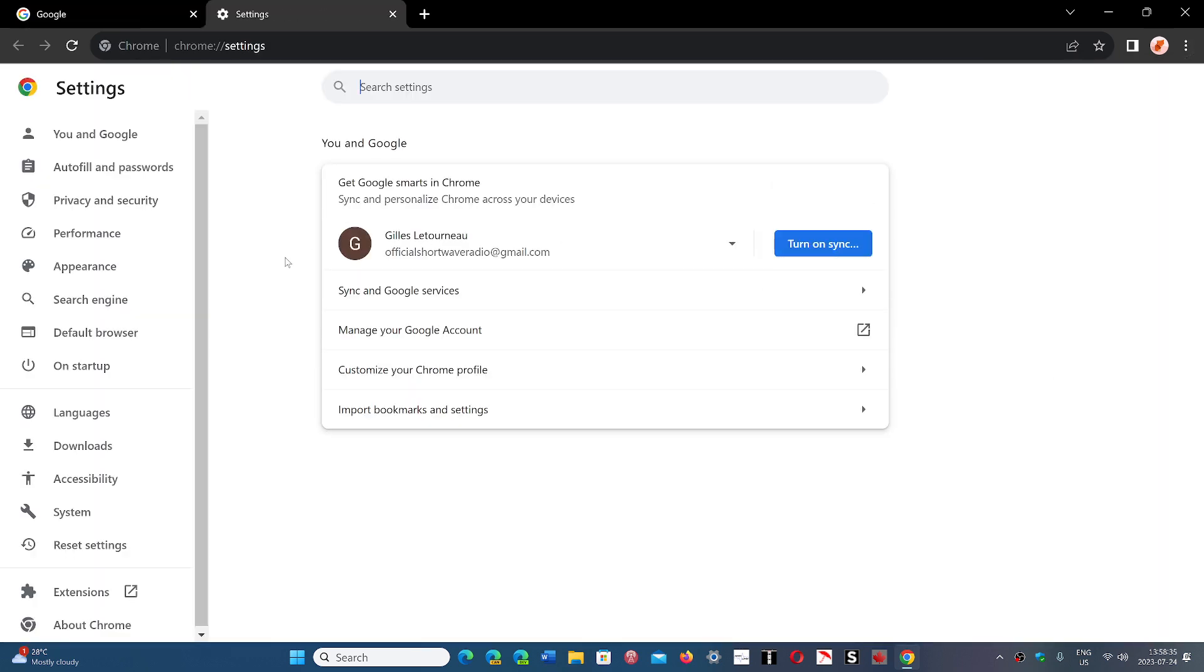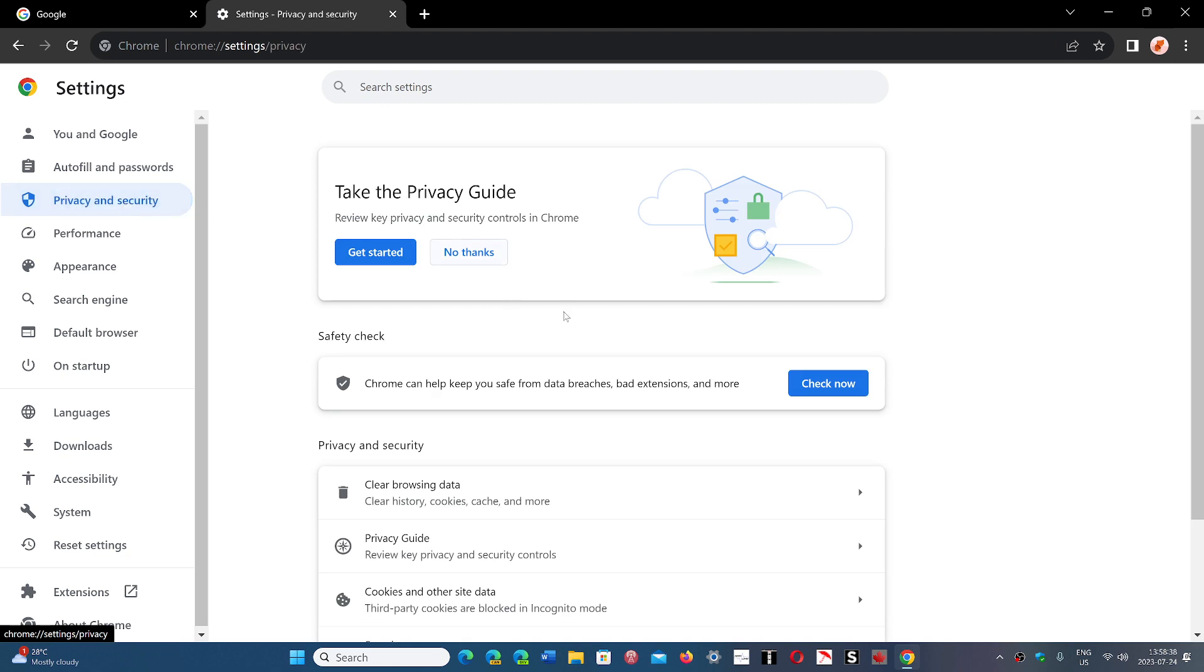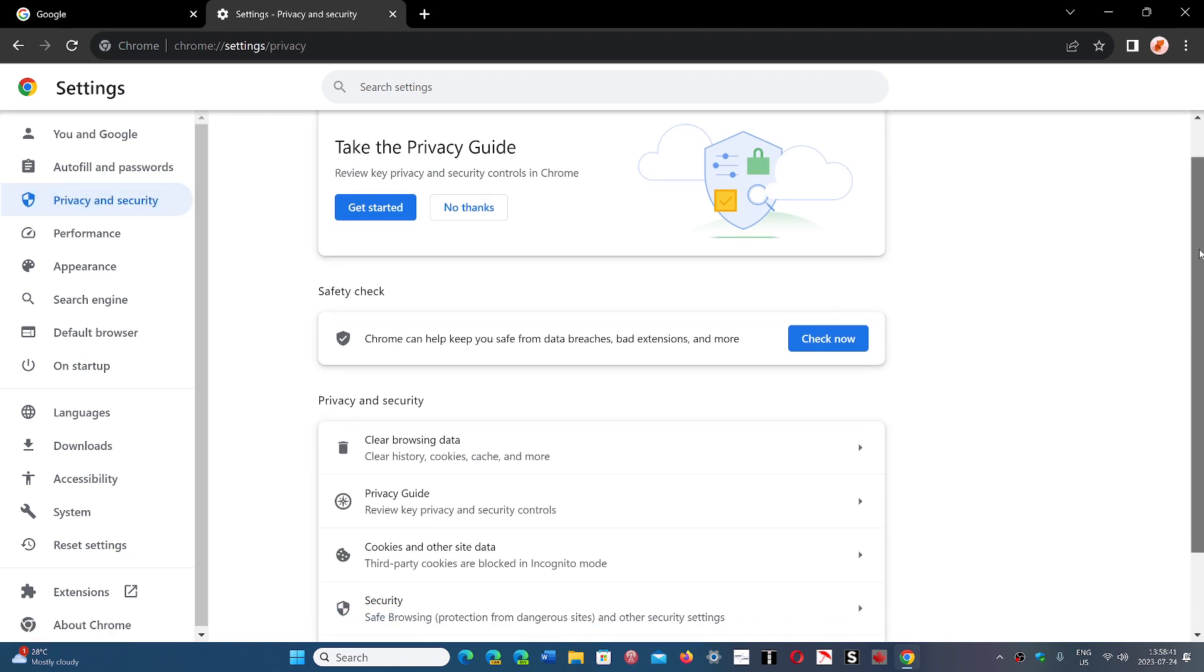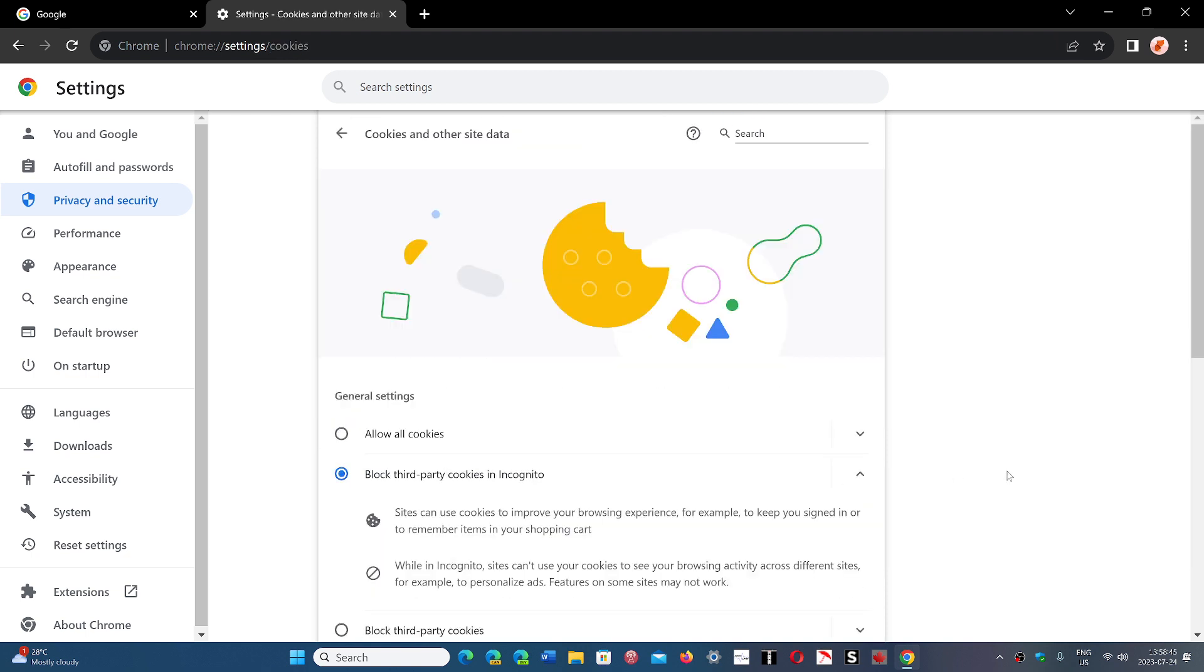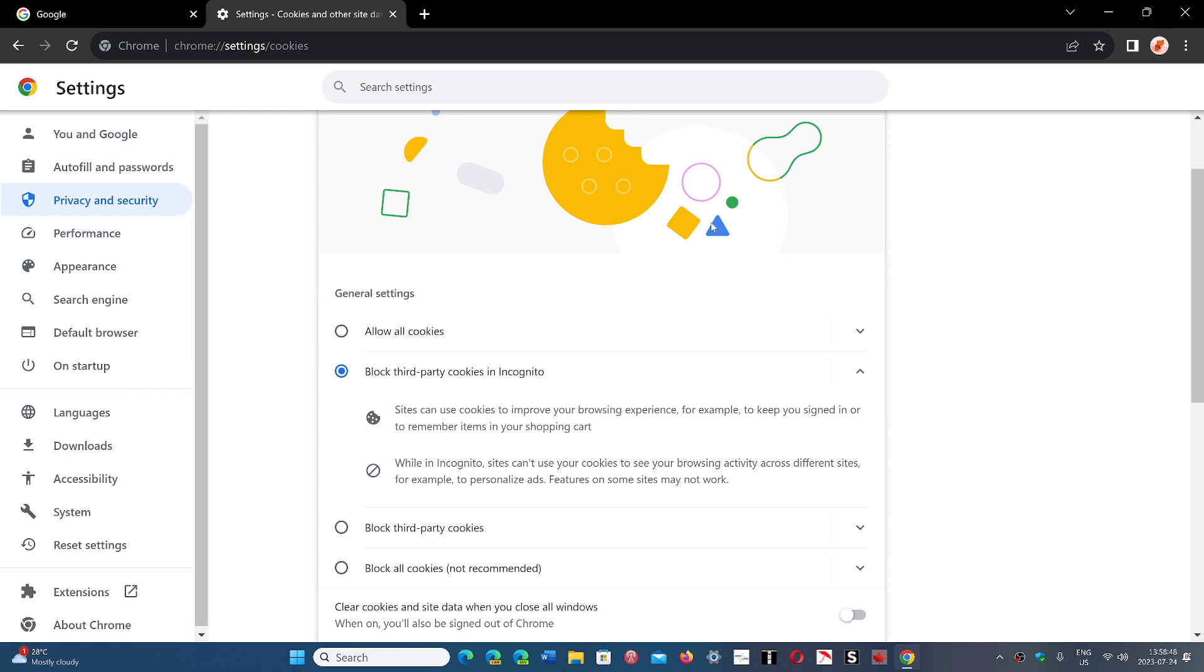In your settings, on the left side you will have Privacy and Security. If you go down here, you will see that there's cookies and other site data.